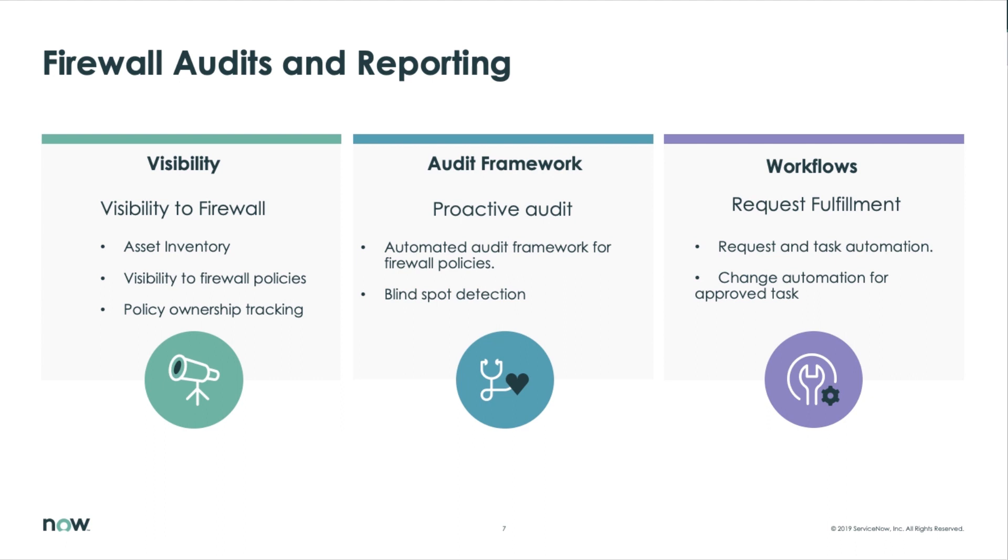Request fulfillment is an important part of the equation. We can put SLAs on request fulfillment tasks if we need to. Change is ultimately done because of the request. We end up with a comprehensive tracking solution and a solution that really helps customers save a lot of time.